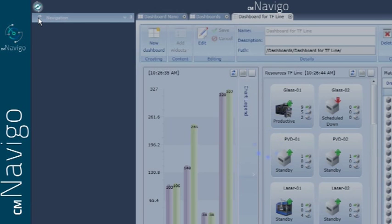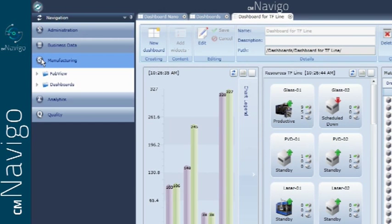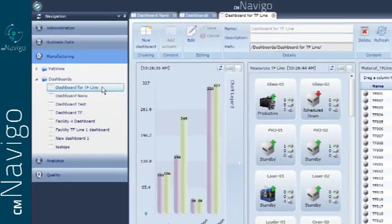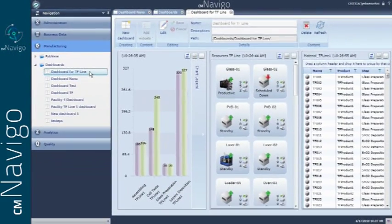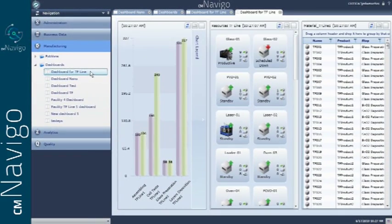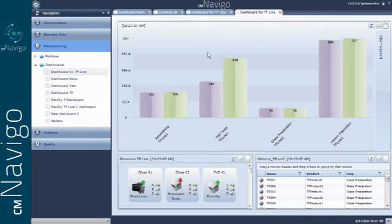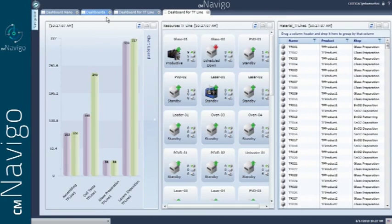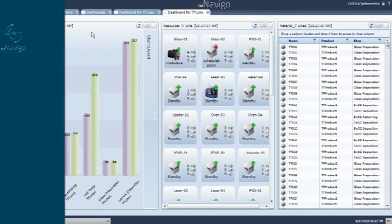This dashboard is now available on the dashboard list and it can be saved as the default view for that specific user. Note how we can reorganize the dashboard we created by moving the widgets around the screen depending on the user's preferred layout. Creating customized views quickly is just one of the many CM Navigo advantages.